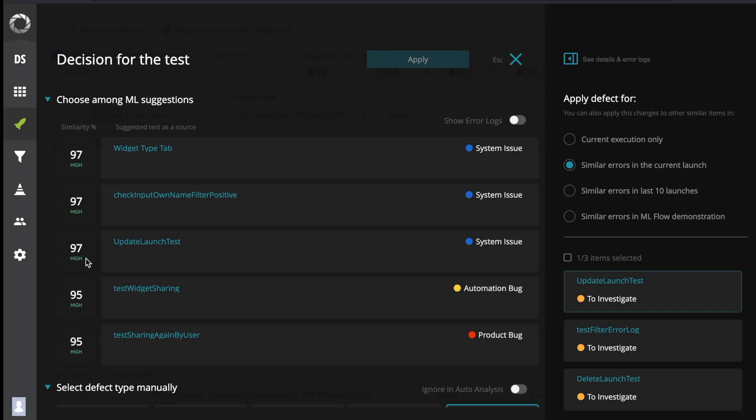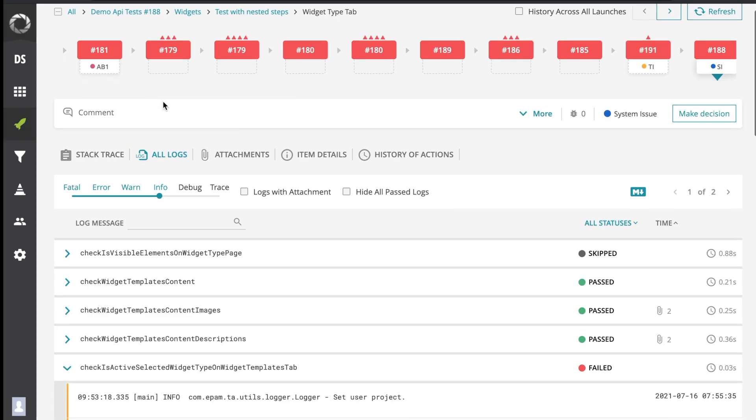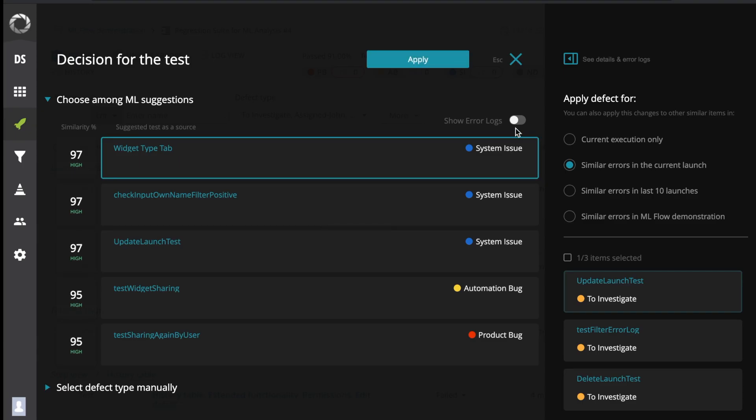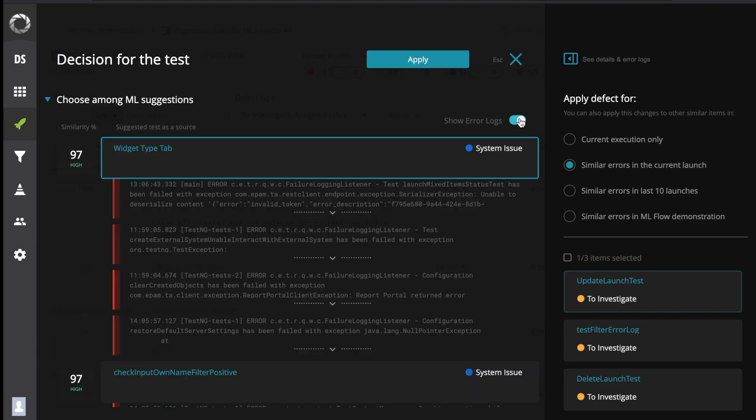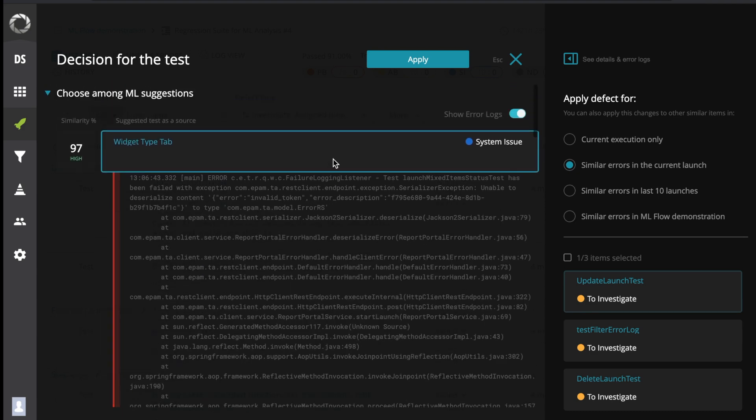Sources of possible defects and the target where the defect should be applied. Let's check the left part of the module. It contains the following sources for defects: known issues which have similar errors and are already investigated by users, these issues are also called ML suggestions, and standard project defect types.